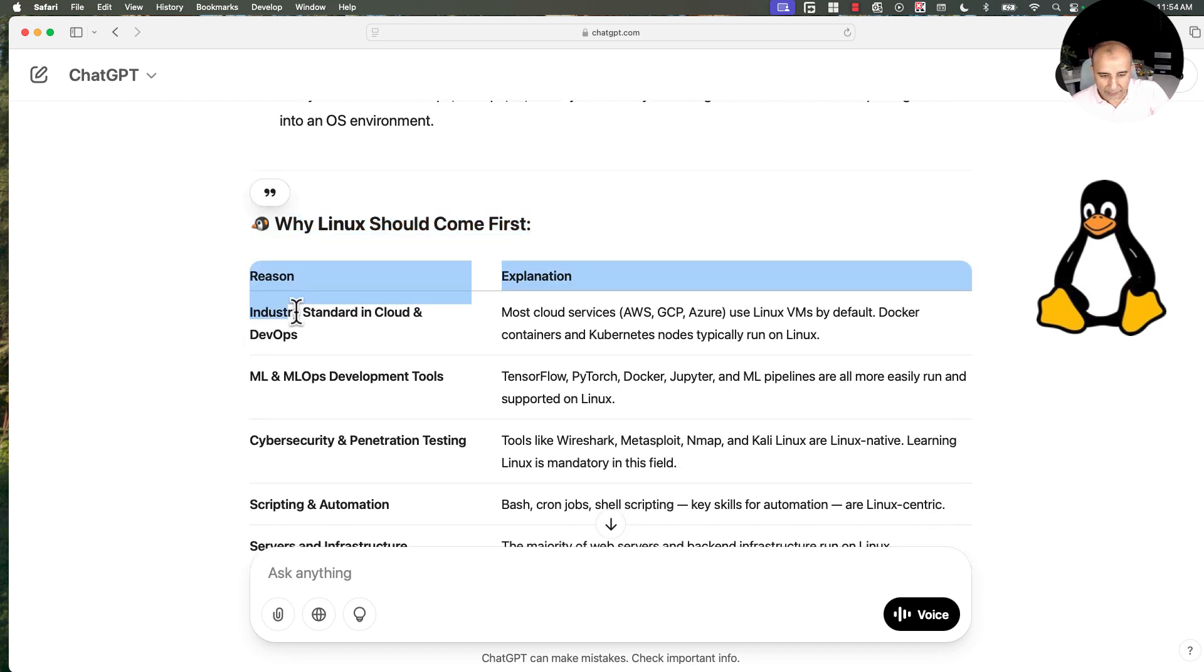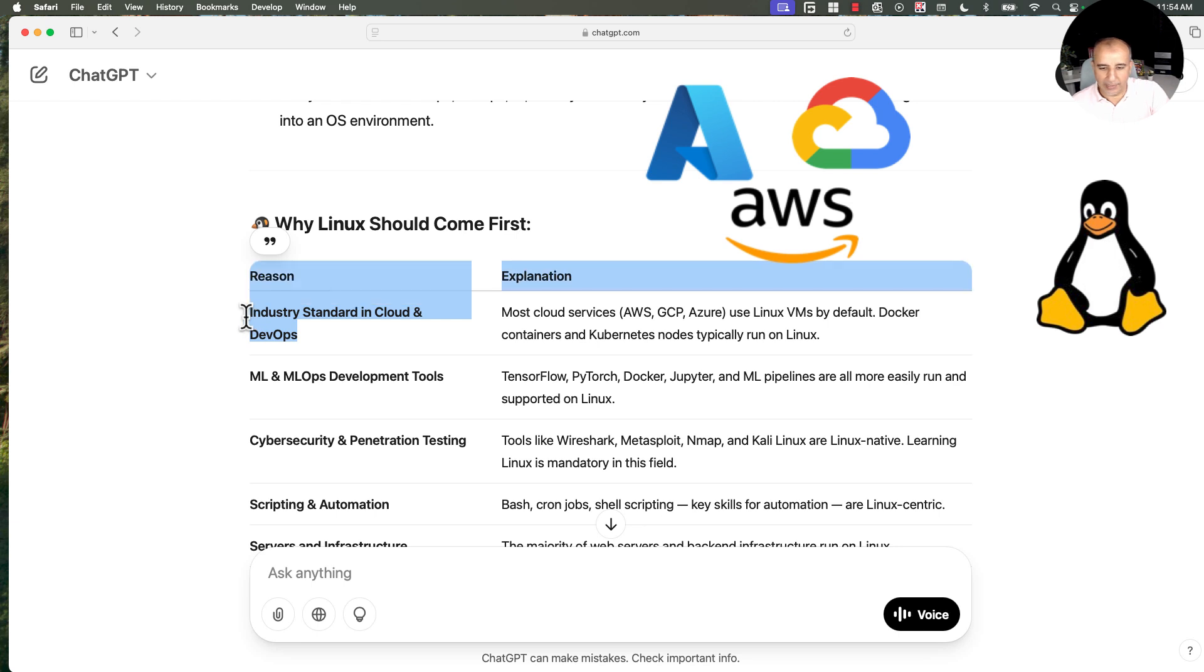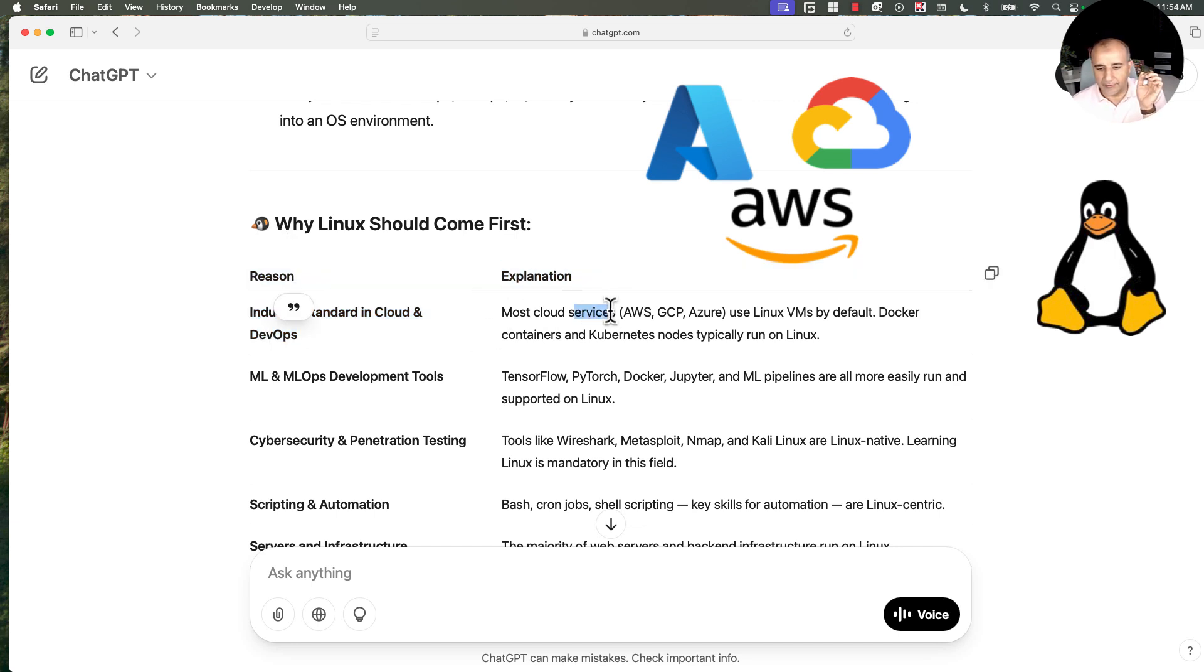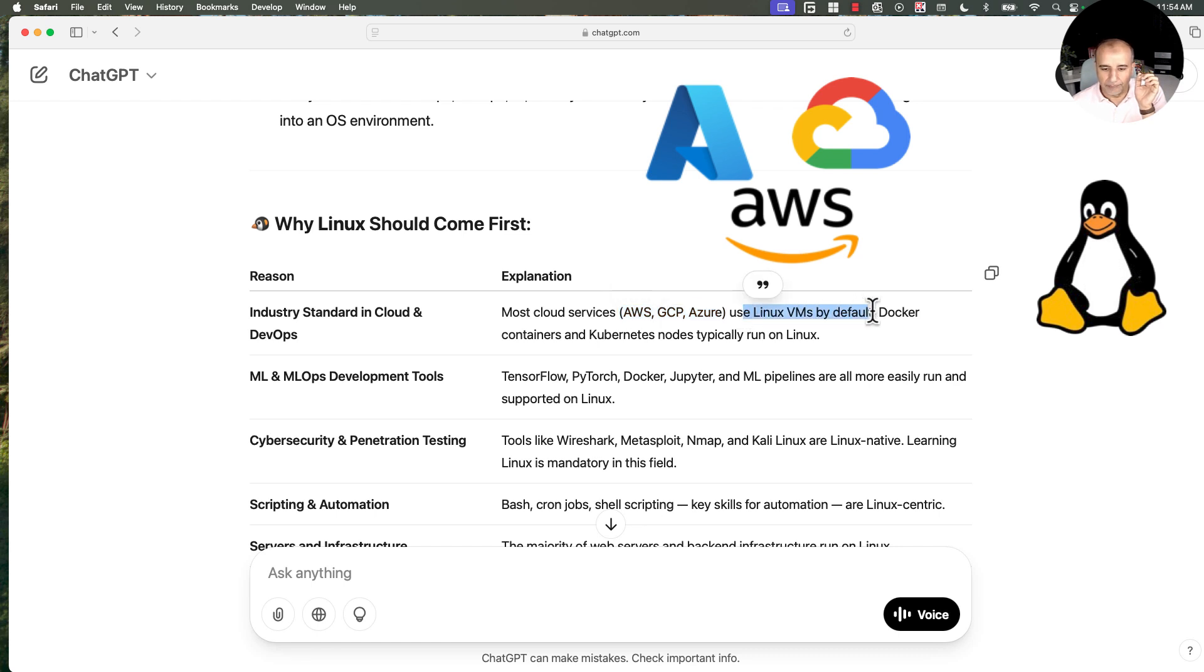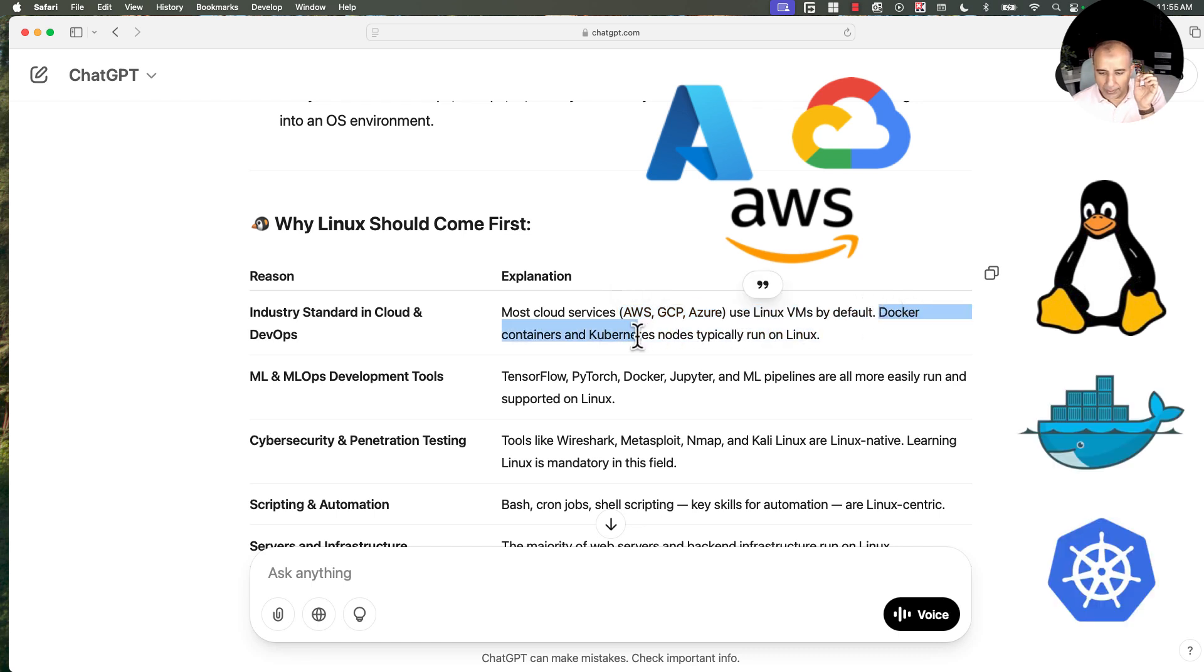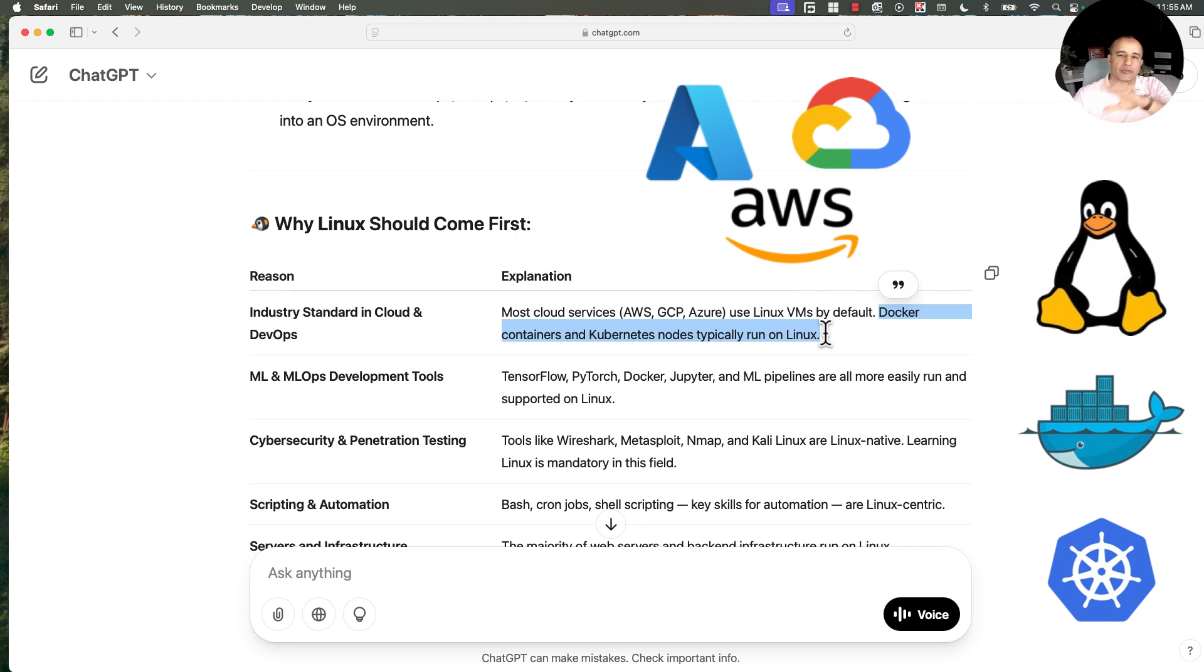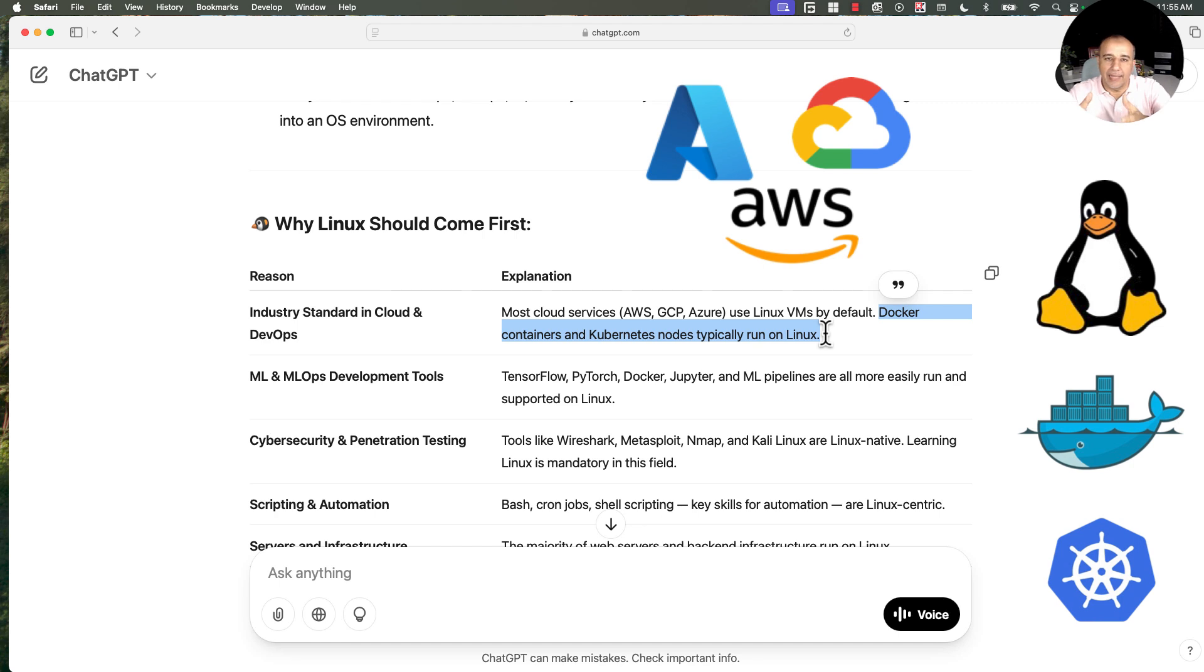Industry standard in cloud and DevOps, that's number one. Most cloud services, AWS, Google, or Azure use Linux VMs by default. Docker containers and Kubernetes nodes typically run on Linux. I'm not saying they cannot run on Windows, they can, but they are built natively to run on Linux.